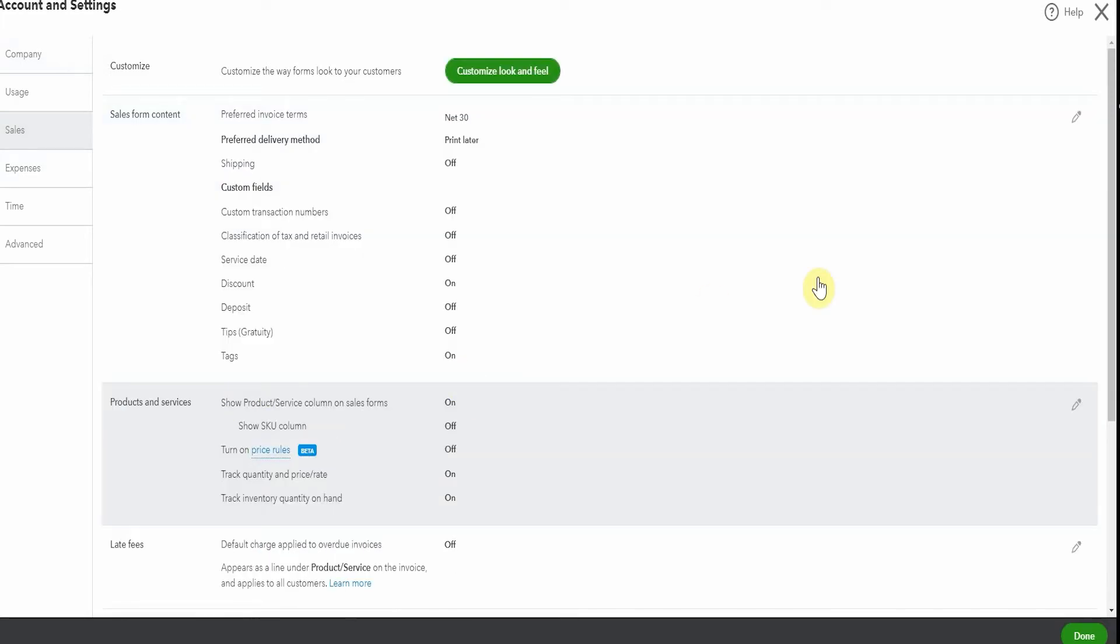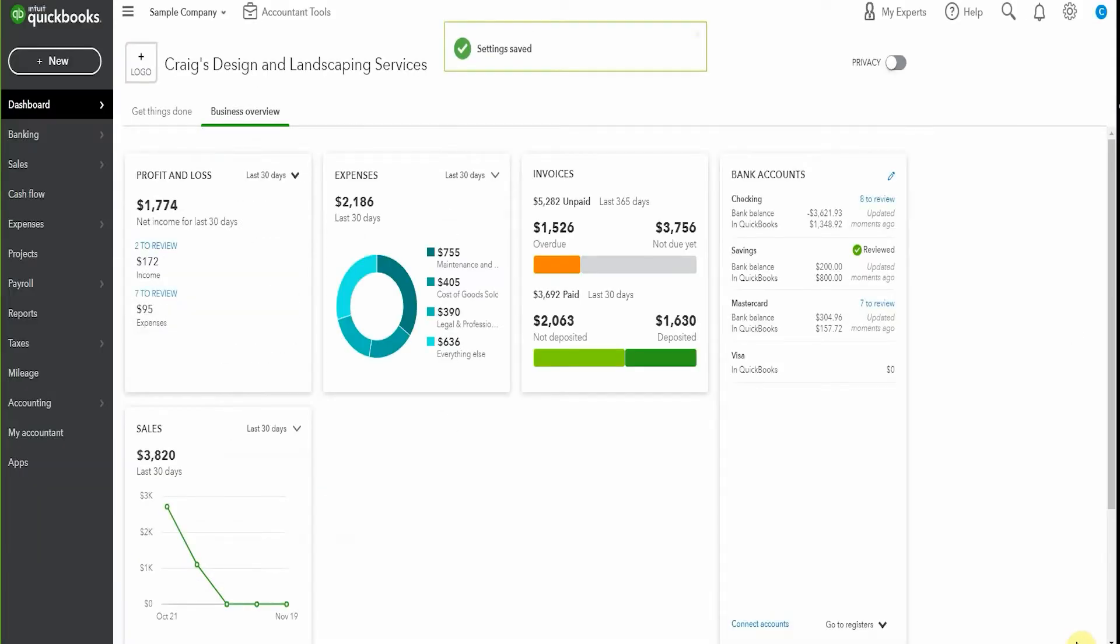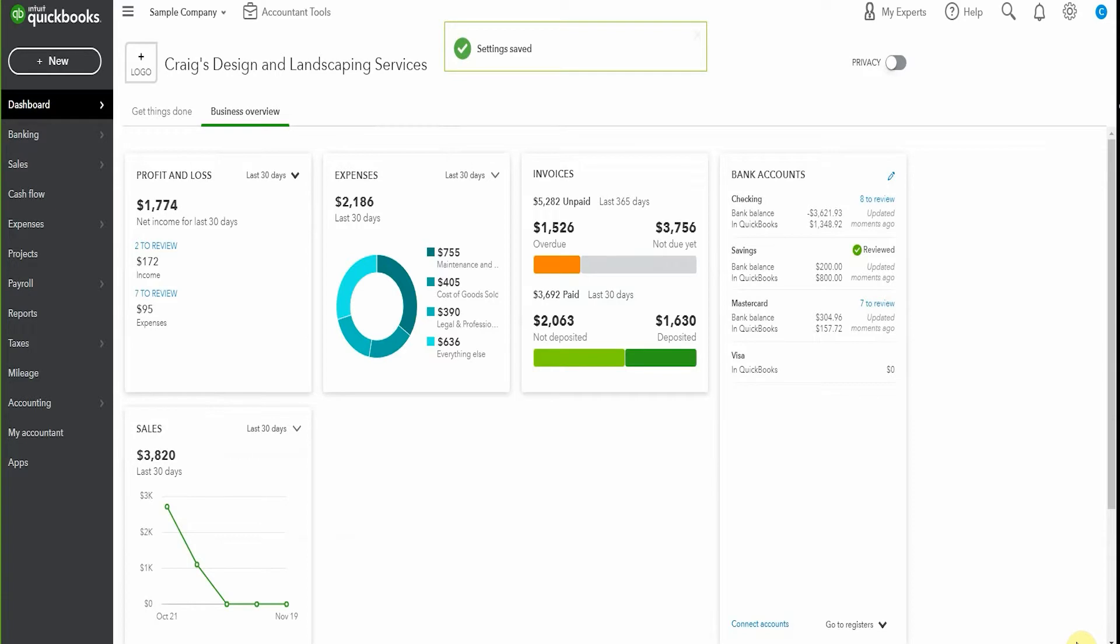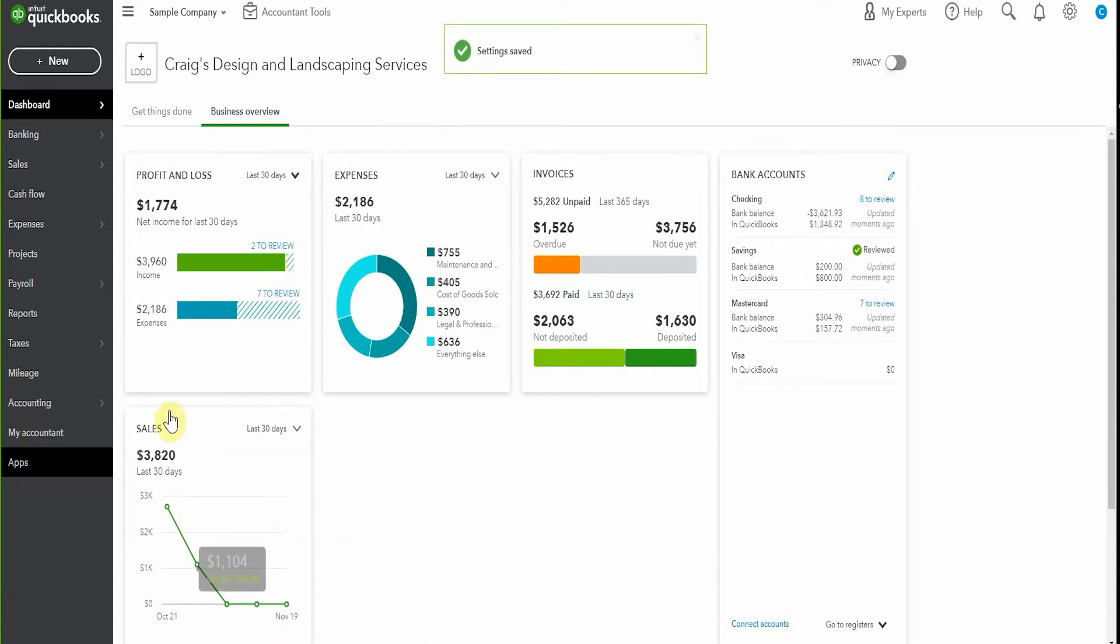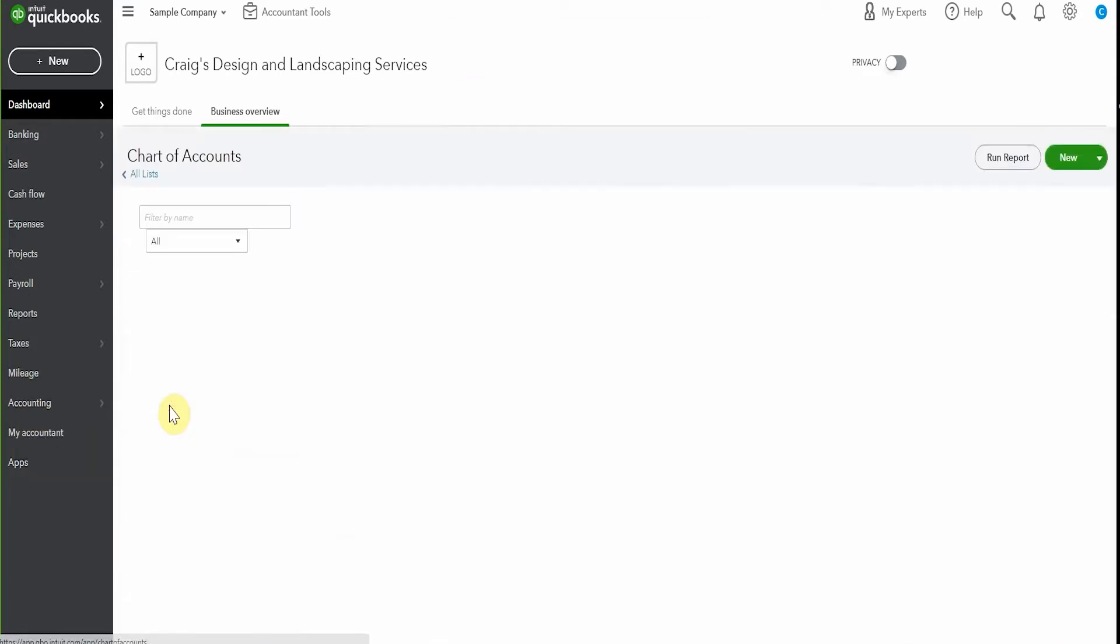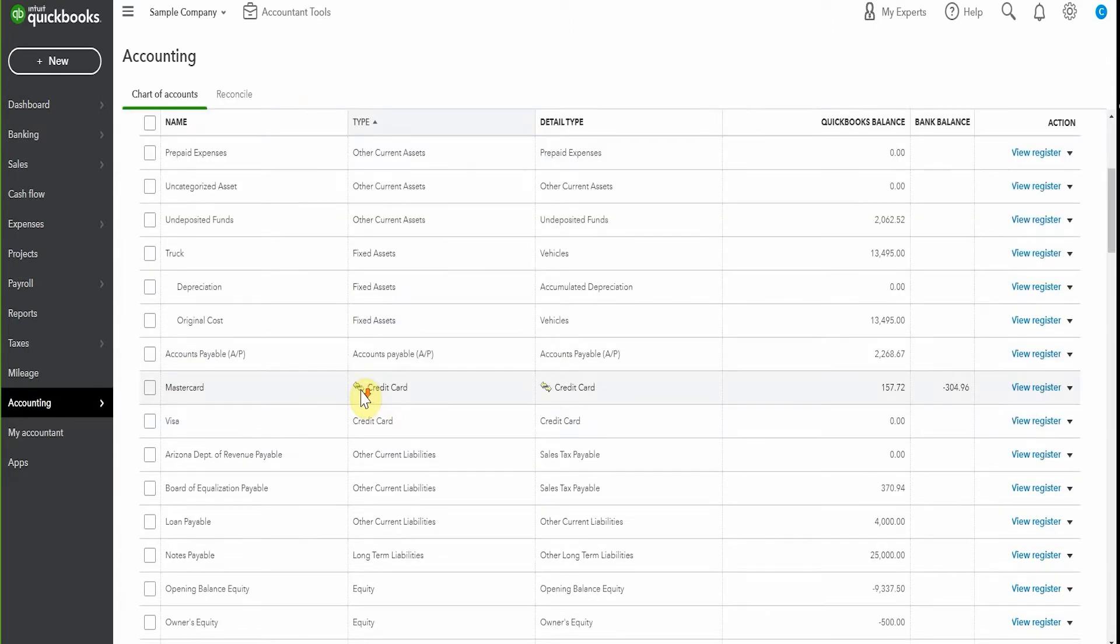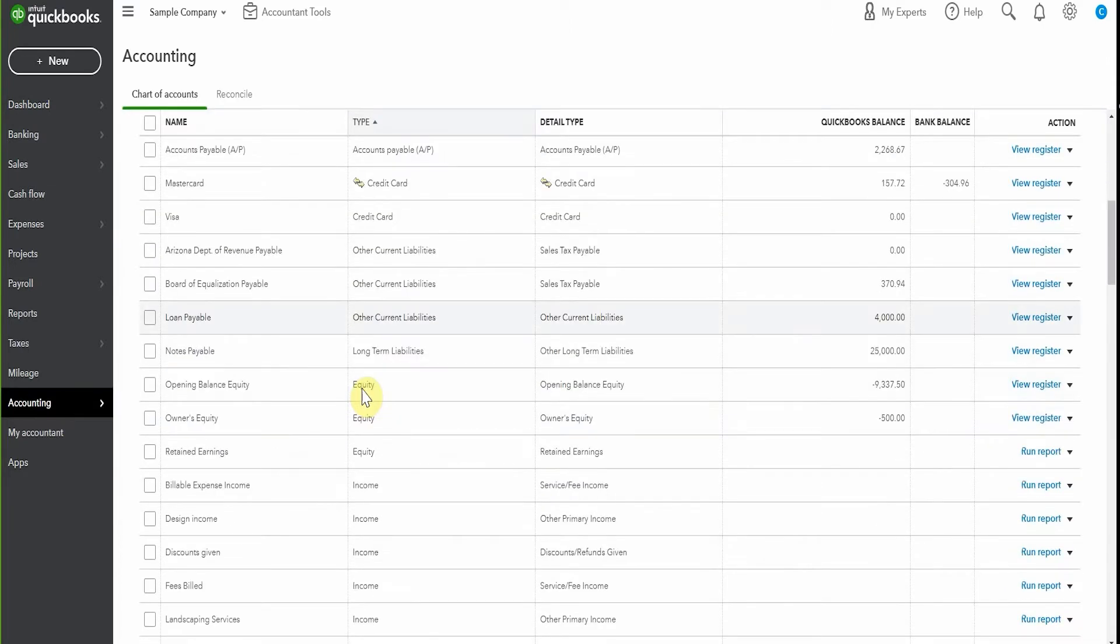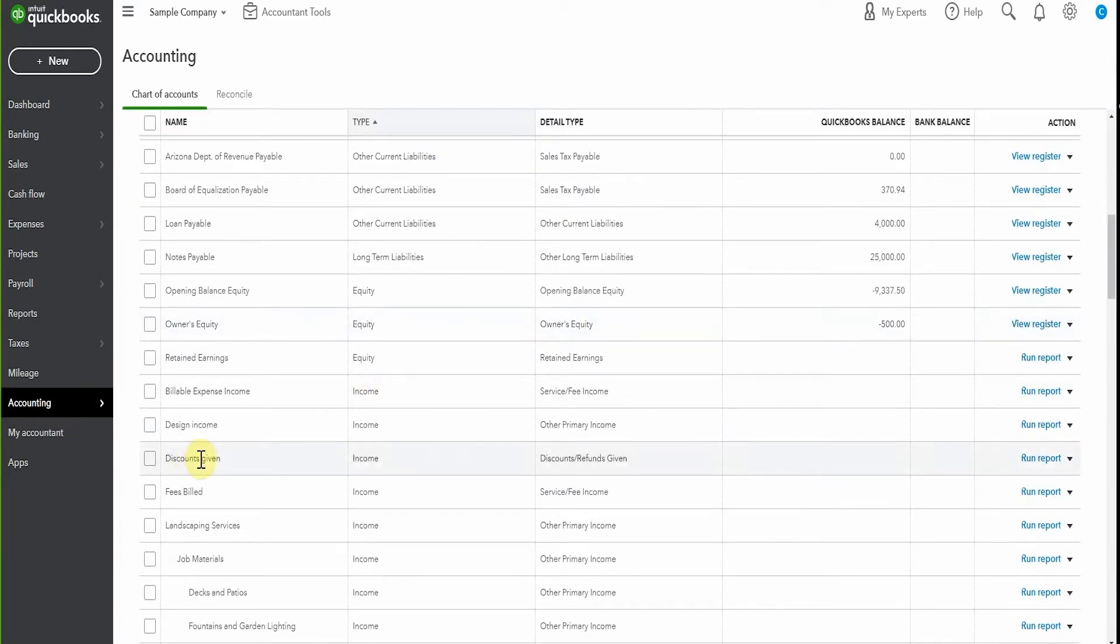Now what QuickBooks has done in the background while we've done this is it's created an account for us to record those discounts into. So let's have a look in our chart of accounts and if we scroll down to the income section we can see here it's created an account called discounts given. It's created this in the income section so that when you're looking at your income statement, your profit and loss, you'll be able to see the income, the sales and the discounts all in the one area.